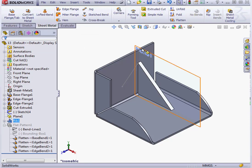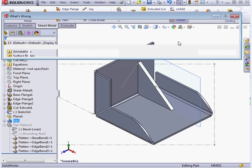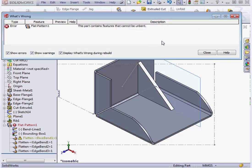Let's go back to the sheet metal tab. Now when I try to flatten the part, I get an error message. The part contains a feature which can't be unbent.